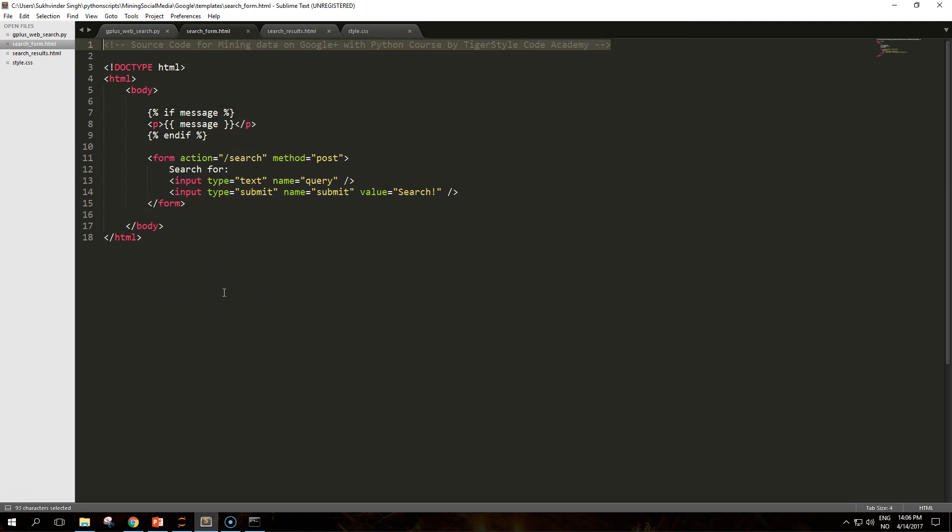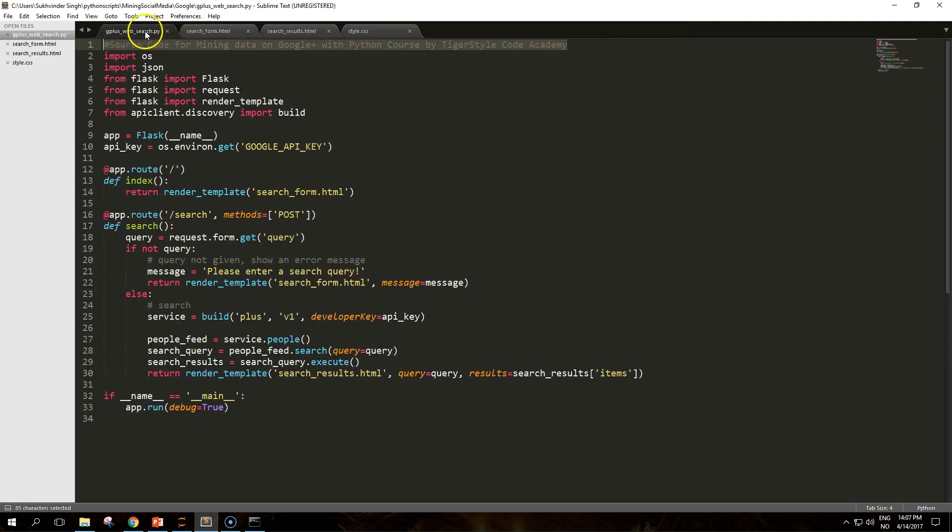The source contains a basic page, overly simplified for brevity, with a single form. The only templating directive in this page is an if block that checks for the message variable and shows it in a paragraph if present. The form action is sent to the relative URL slash search using the POST method. This is the configuration of the second decorated function in the g_plus_web_search file search.